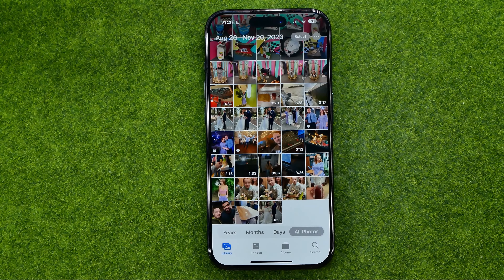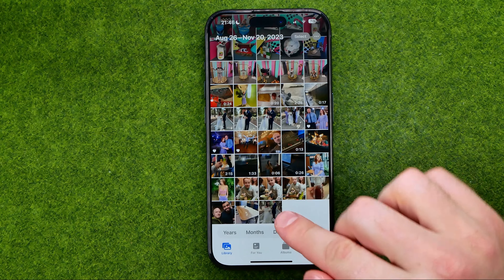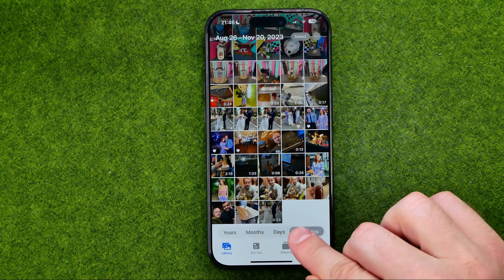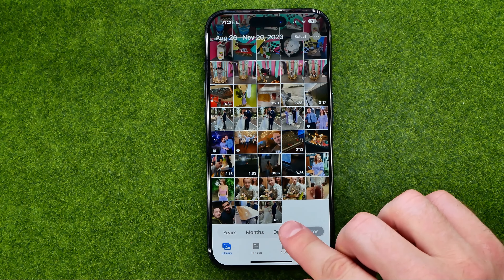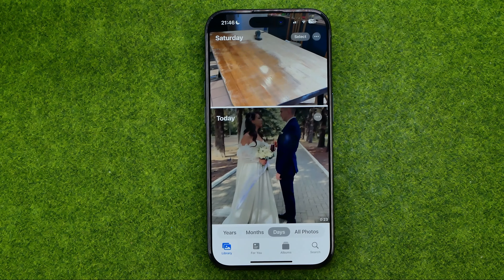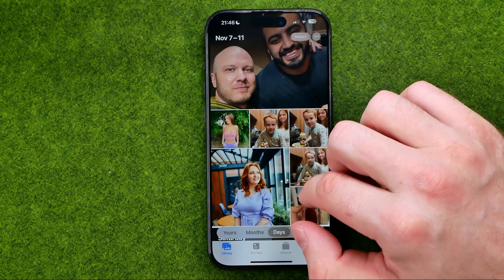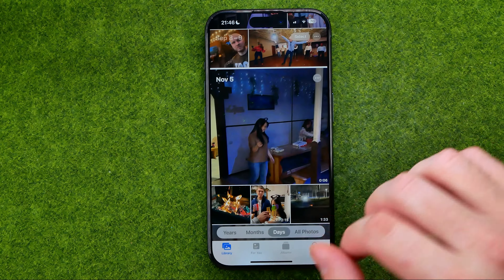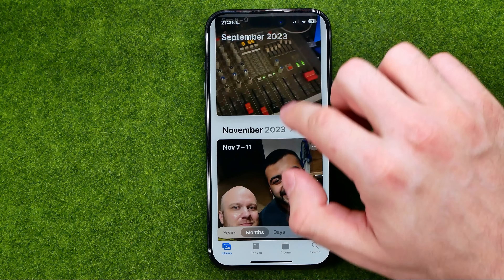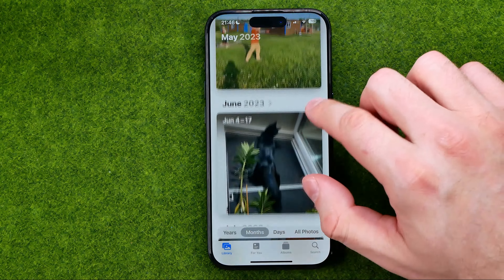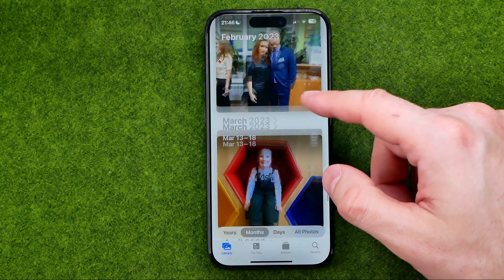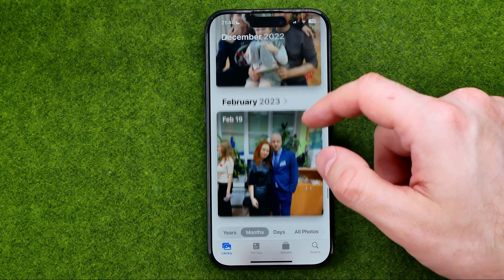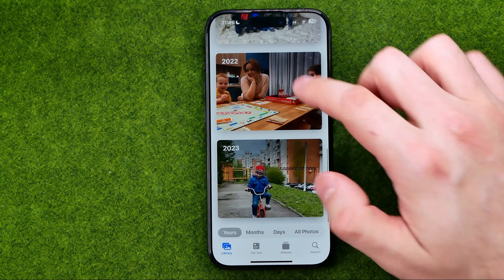If you would like to group your photos by days or months, there is a way to easily do so. All you have to do is use that toolbar. If we tap on Days, that will group all the photos by days. If you tap on Months, that will group all the photos by a specific month. And the same for Years, of course.